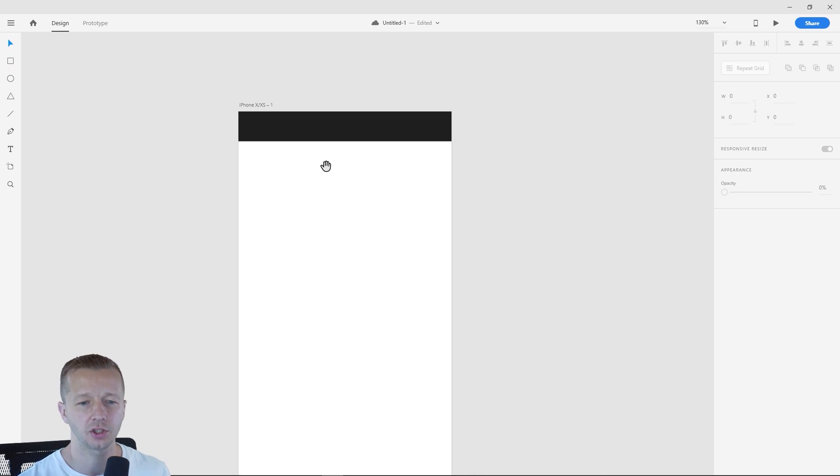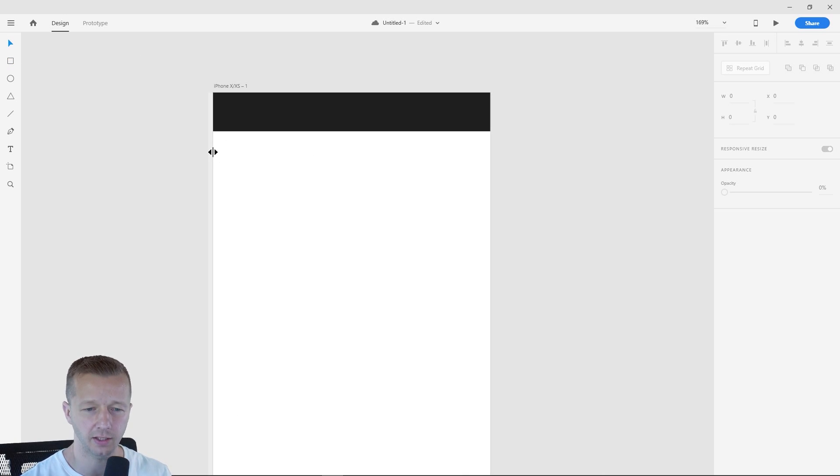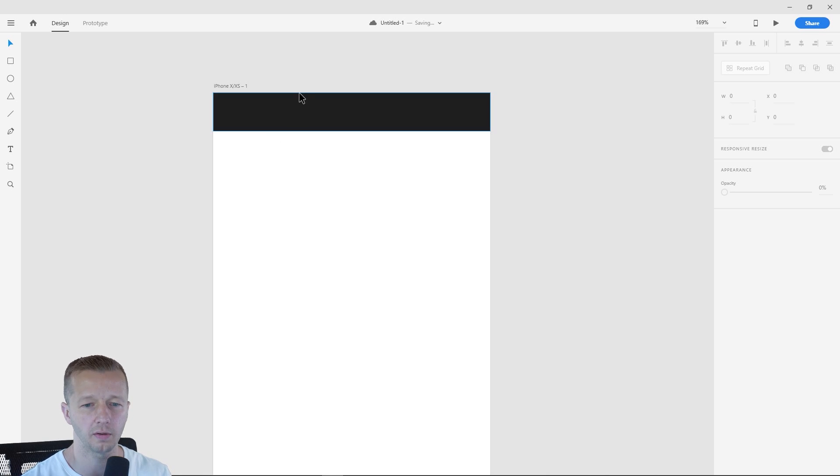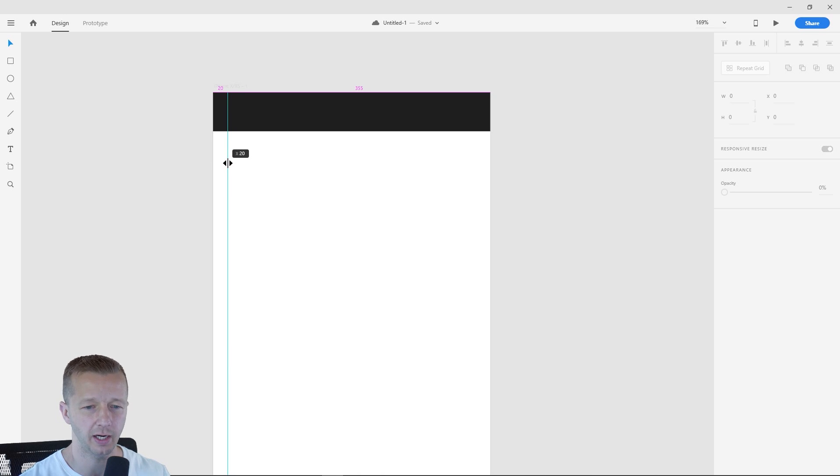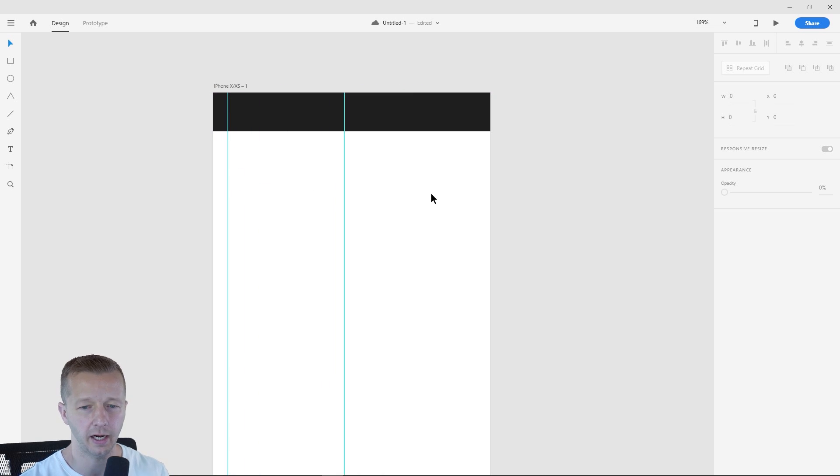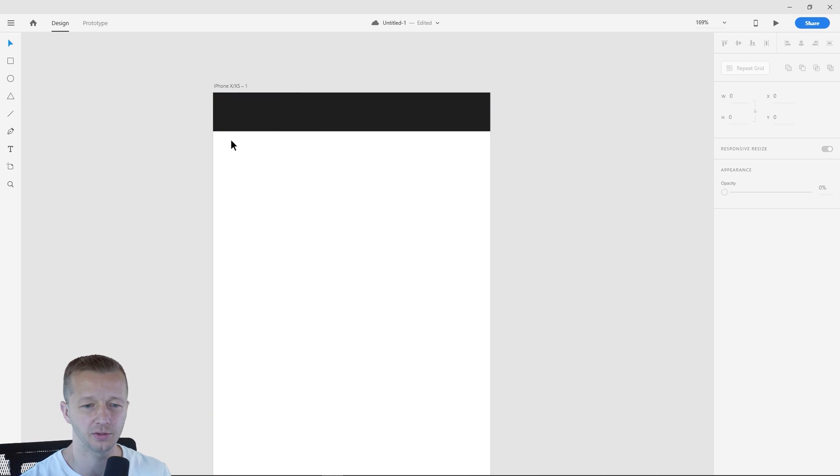The first thing I'm going to show you that is new to this update are the guides. So if you hover over either the left or the top, you'll see the icon change and we can simply just left click and drag it over. And we now have our guides. So the way you get rid of them, just put them right back. Very simple stuff.